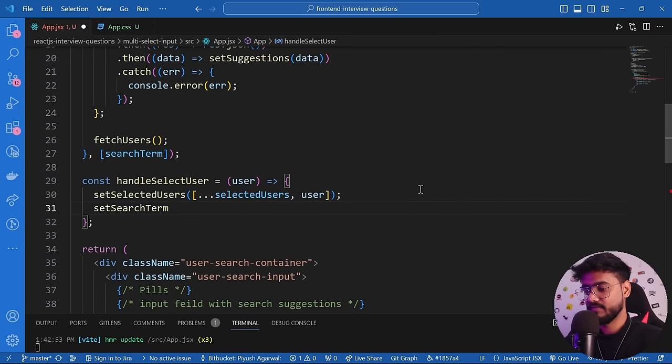Two homework tasks: first, implement keyboard navigation — pressing the down arrow should navigate through the suggestion list. I've uploaded a reel explaining this on my Instagram at 'roadside coder'. Second, implement debouncing — currently typing five characters makes five API calls, which is unoptimized. You should debounce so the API is called only after the user stops typing for half a second. I've made a complete debouncing and throttling video you can find linked above.